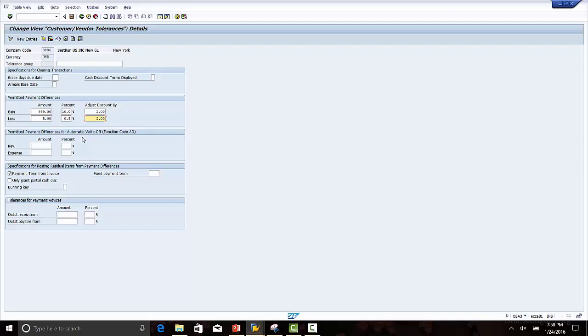This discount account is defined in another transaction code. If the difference is more than the discount amount, then it will fall under the permitted payment difference category.